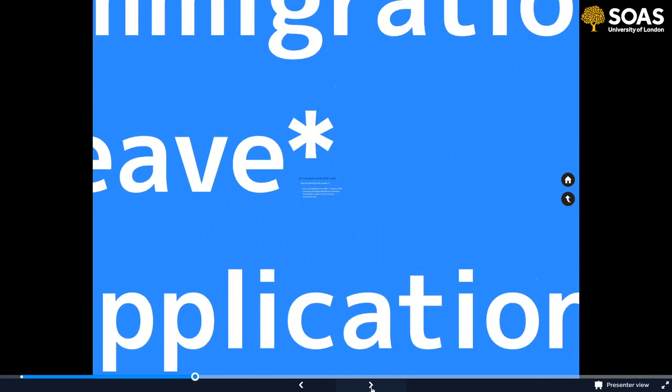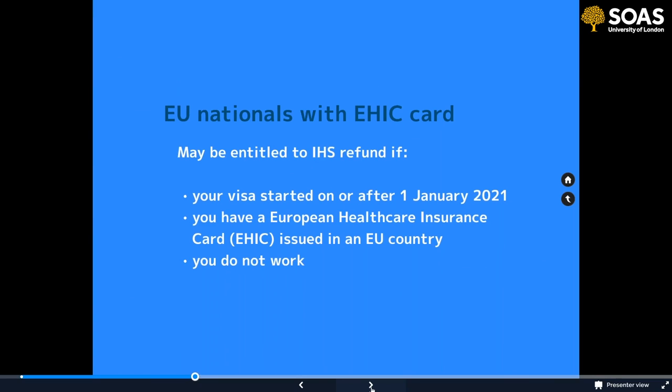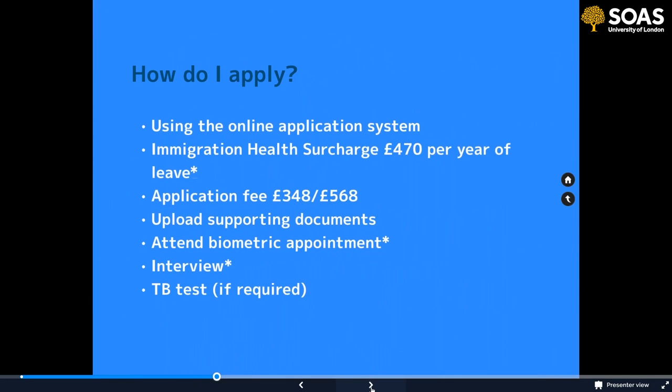There is an asterisk: if you're an EU national with an EHIC card issued in your EU country and you're applying for your visa after 1st January this year, you may be entitled to a refund. However, this only applies to people not intending to work while studying — if you plan any part-time work, this won't apply. You can find out more on the gov.uk website and claim a refund in January 2022. EU nationals may be able to get a refund but everybody still has to pay the IHS initially.